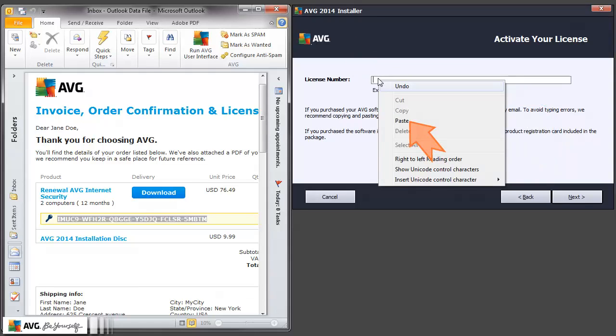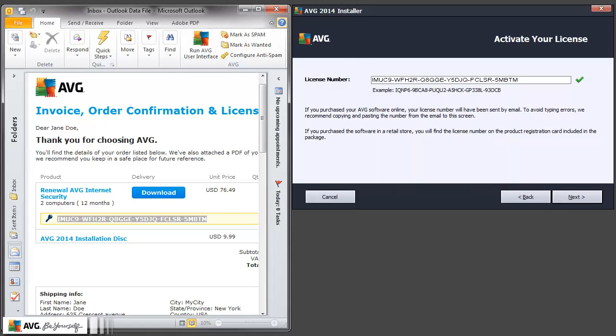By clicking the Paste option from the menu, the copied text appears where you position the cursor.